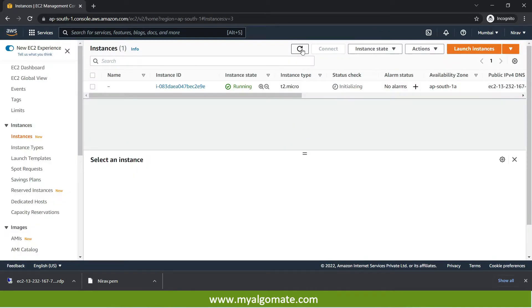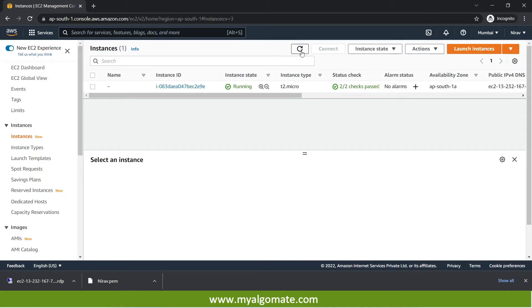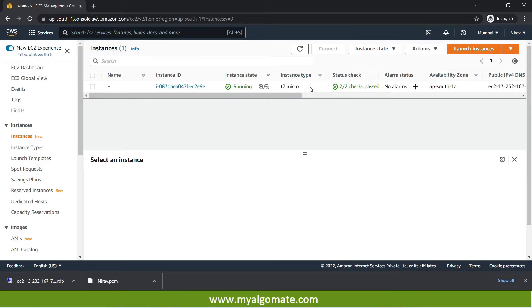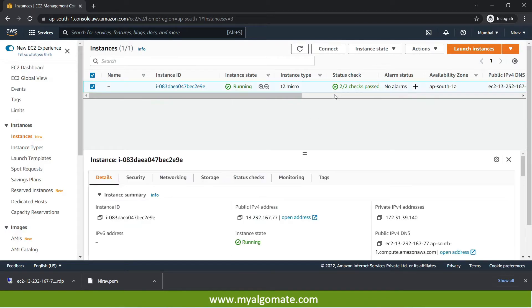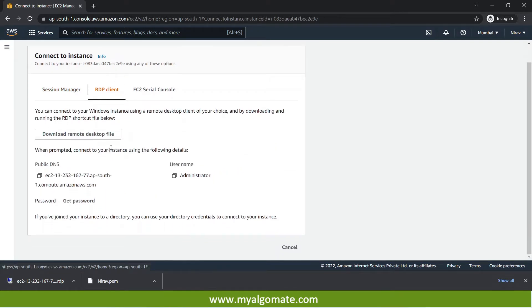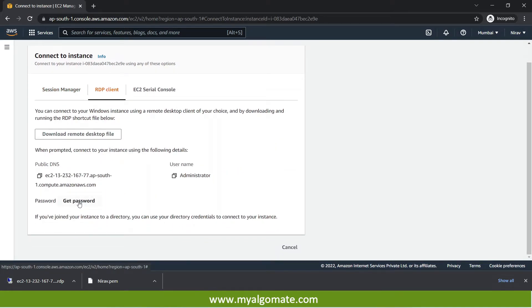So let us try again. I am refreshing the instance state. You can refresh and get the latest status of your instance by pressing refresh button over here. I will select this instance and press connect button. I will again go to RDP client and we will press on get password.